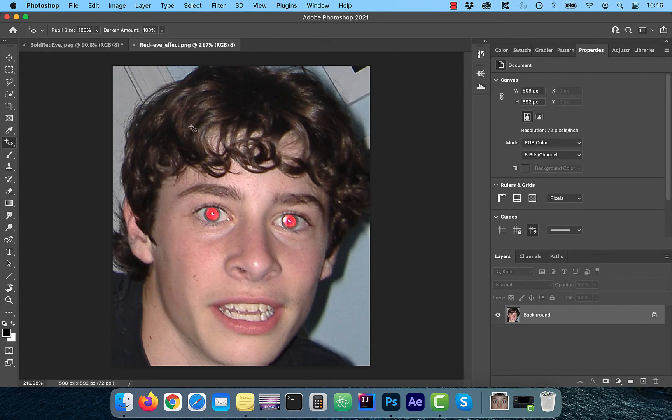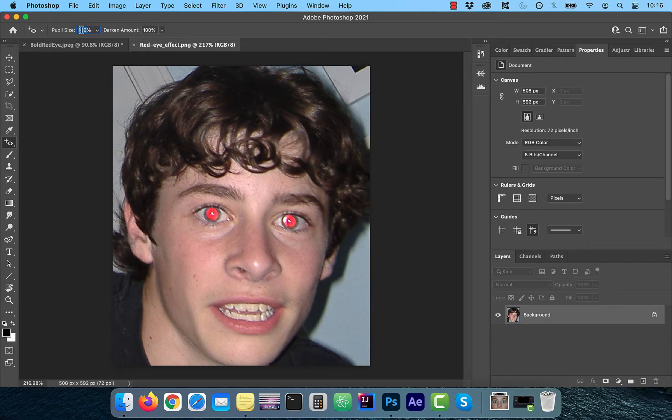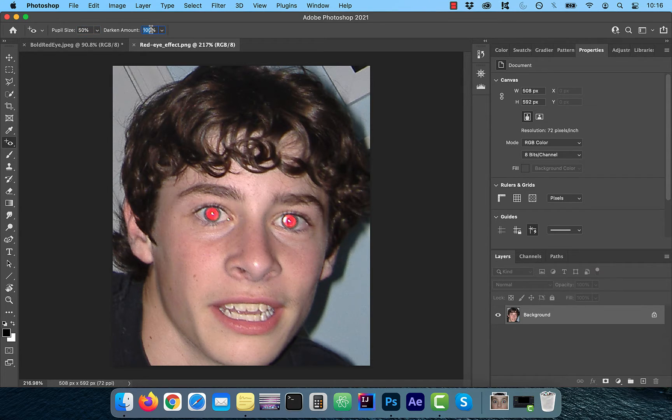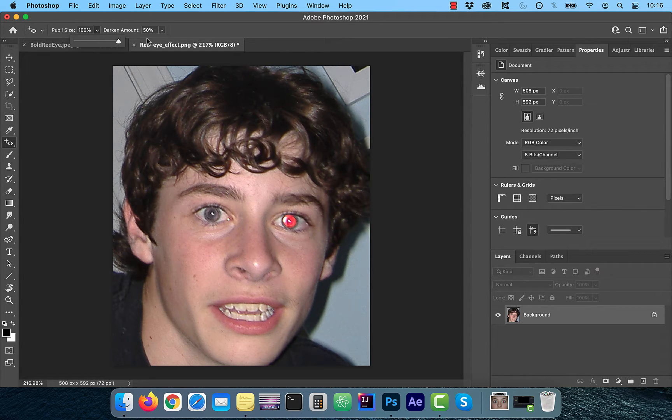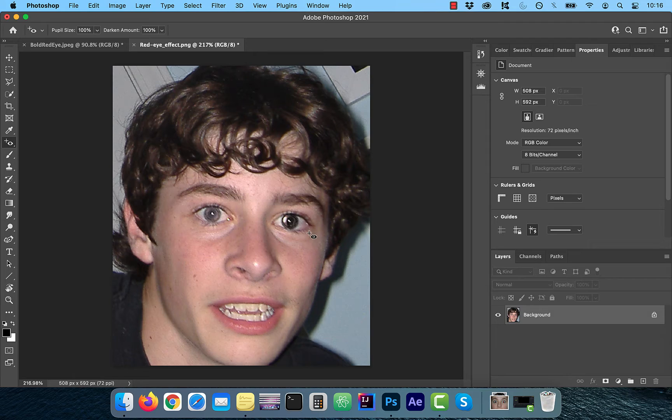Let's look at one more example. Here I'm going to select a value of 50% for both of the sliders for the left eye and for the right eye. I'm going to select a value of 100% so you can take a look at the difference. There you have it.